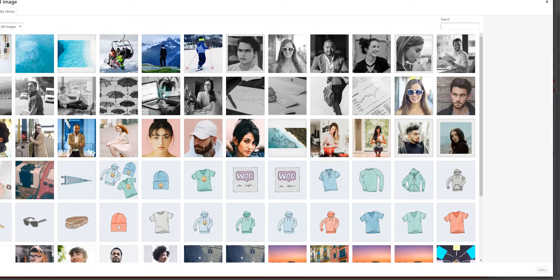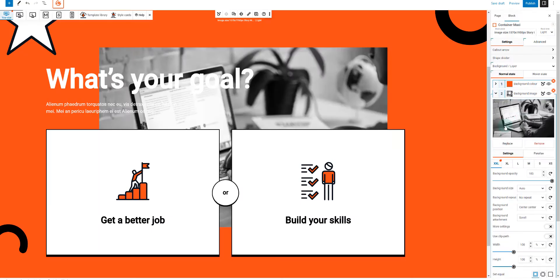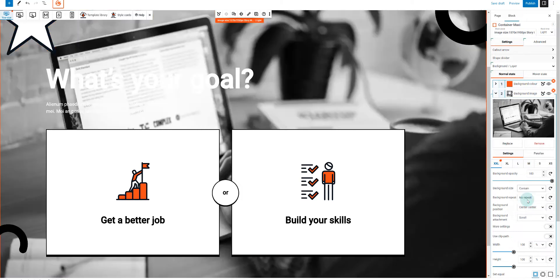Our background layers feature opens up a world of depth and dimension. With a few clicks, you can transform a flat page into a layered masterpiece.